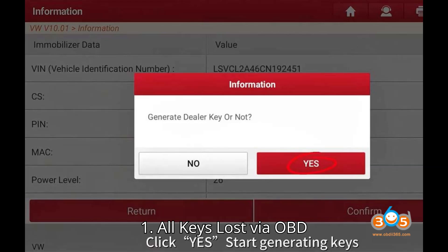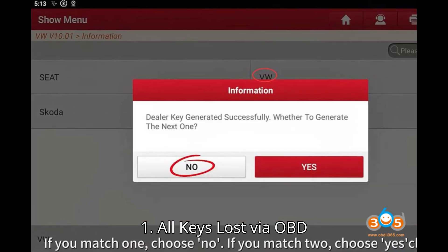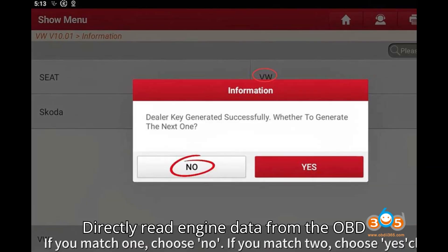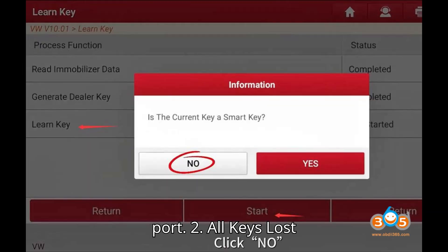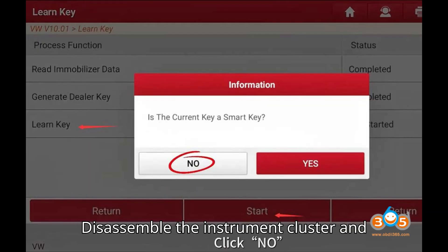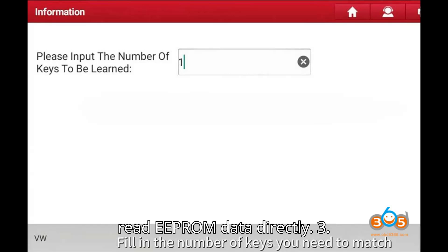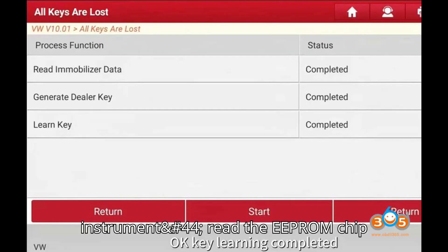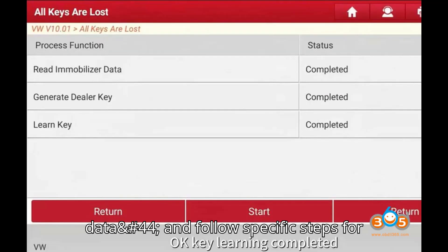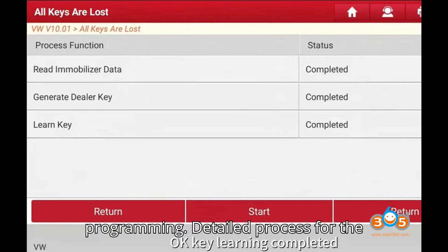Method 1: All keys lost via OBD — directly read engine data from the OBD port. Method 2: All keys lost, dumb mode — disassemble the instrument cluster and read EEPROM data directly. Method 3: All keys lost mode 2 — disassemble the instrument, read the EEPROM chip data, and follow specific steps for programming.